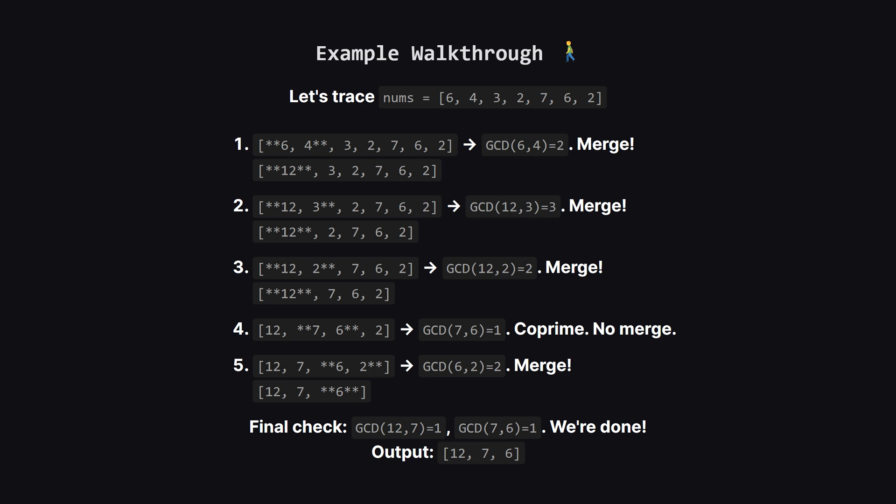The GCD of 12 and 3 is 3, so they're non-coprime too. We merge them, and their LCM is still 12. Next up, we check our new 12 against the number 2. The GCD is 2, so we merge again, and the LCM is, you guessed it, 12.